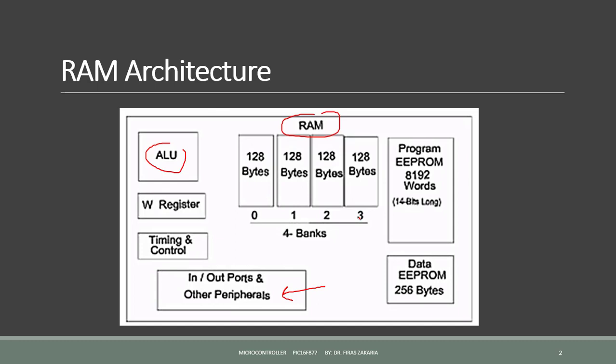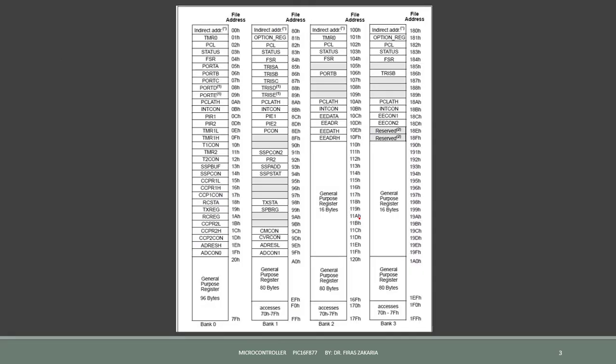Each bank is divided into a series of registers. Each of the registers has its own address and memory location. These addresses are denoted by using hexadecimal numbers as seen here. It should be noticed that only one bank is accessible at the time.